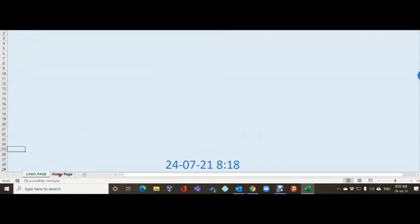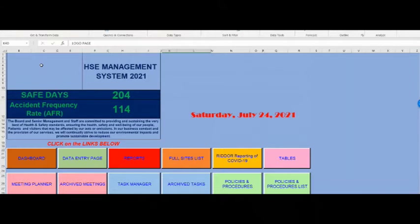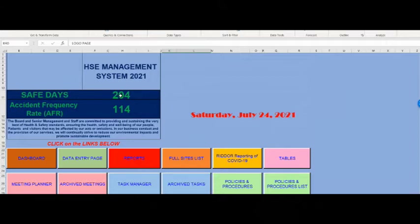We start on the home screen - where the logo would normally be. We've got the HSE management system for 2021, and you'll see there are already a couple of new features. We've got the safe days counter, which counts days without a lost time accident. It's based on lost time accidents because if you record every accident you're never going to get above a dozen - someone getting a plaster is technically an accident.